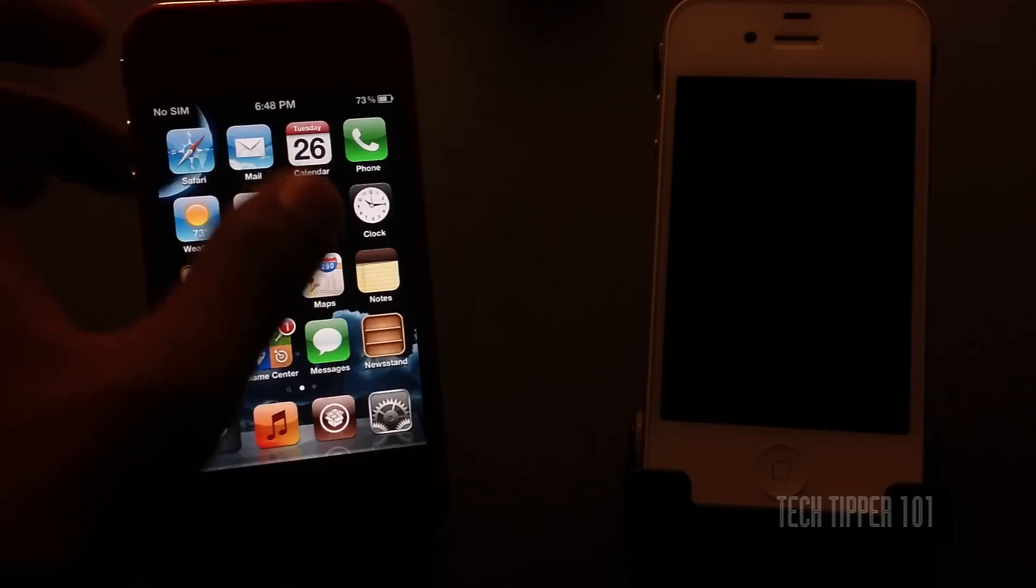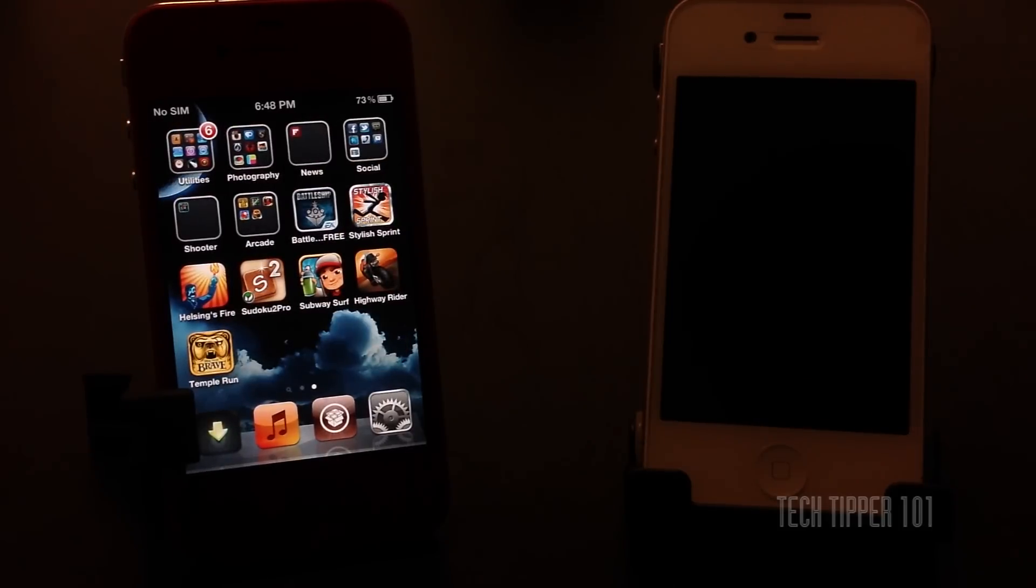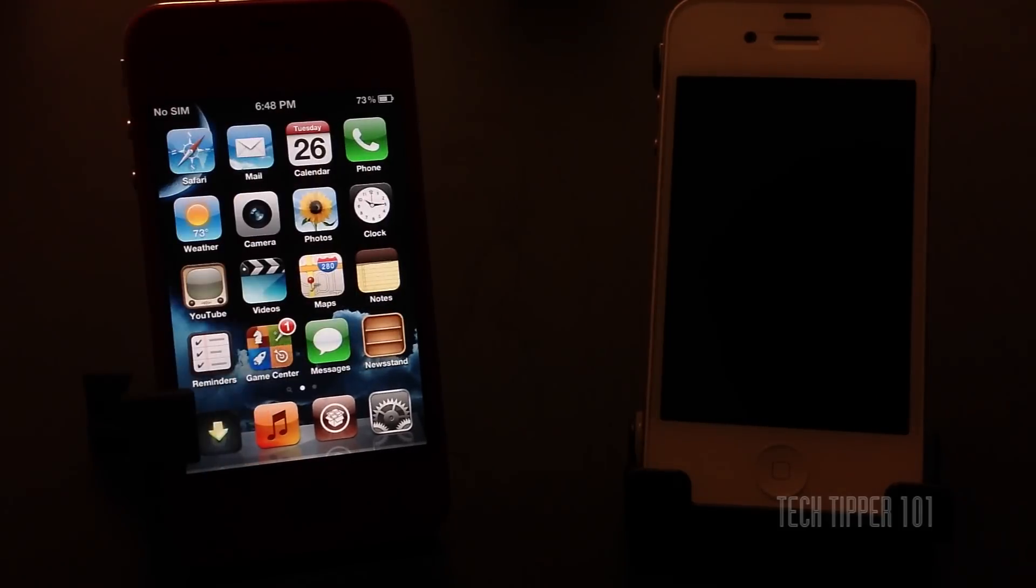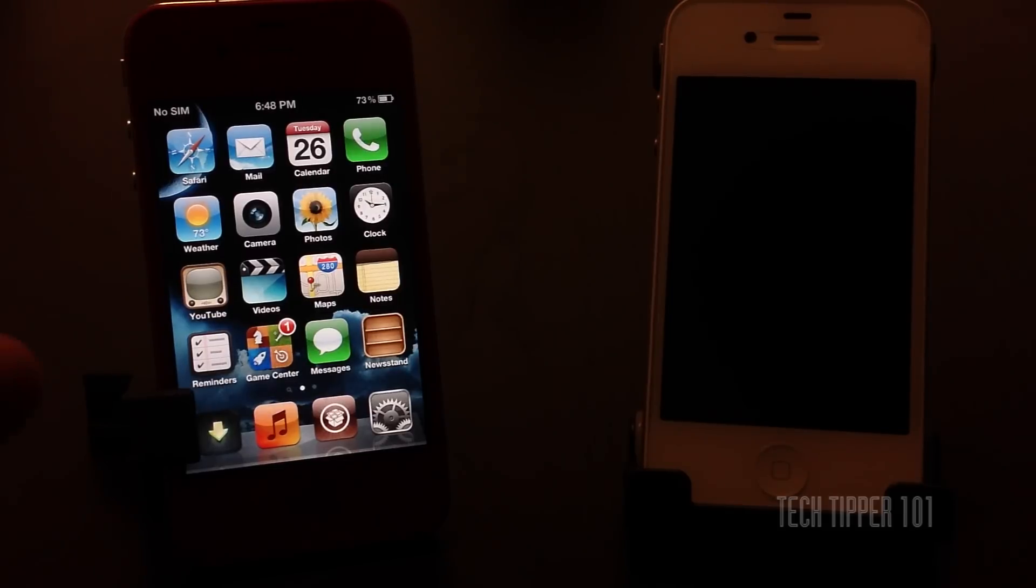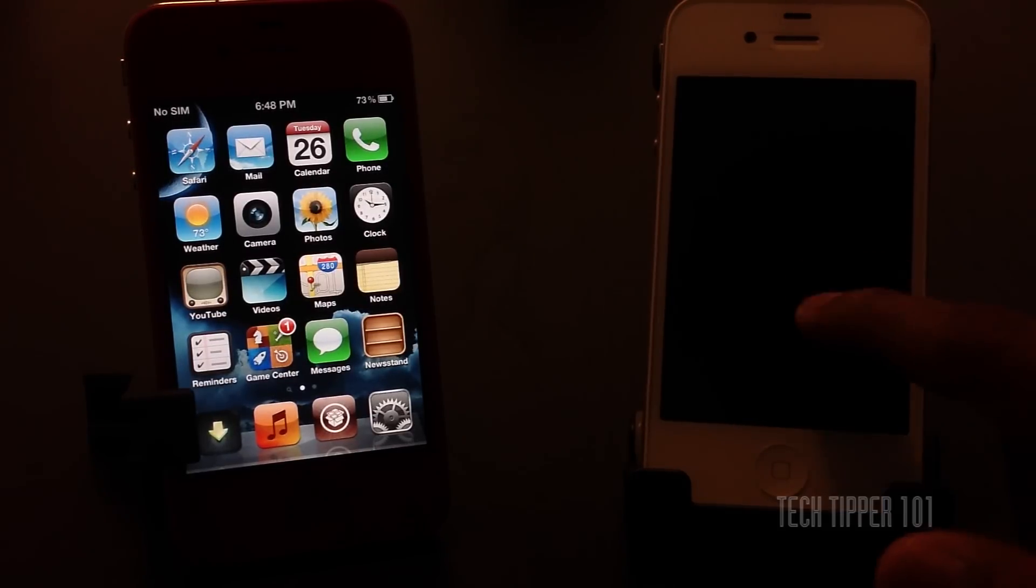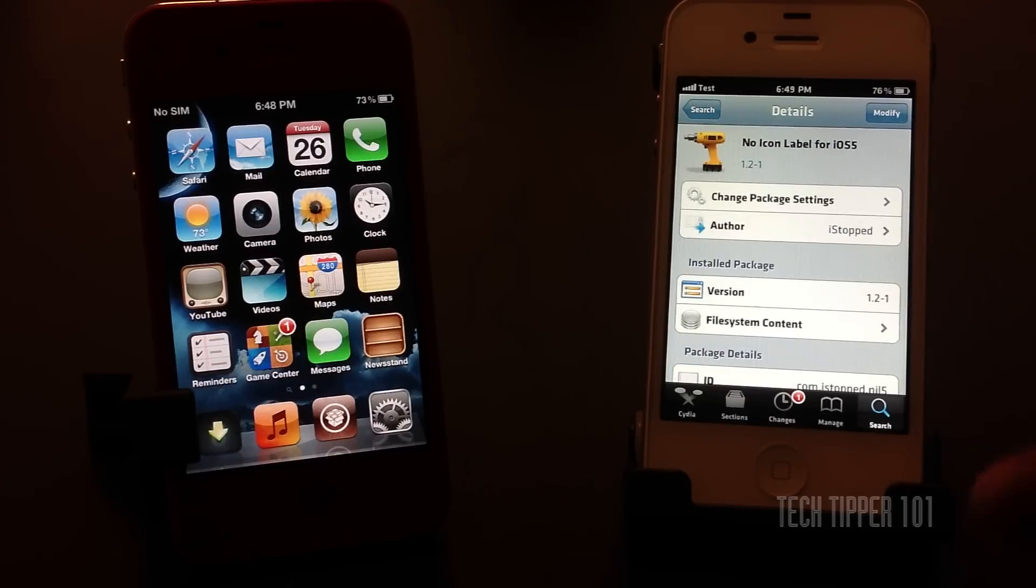Now you can't obviously hide the icons, I mean you can with a Cydia tweak but it's not really a viable option because it's more work for you to find the icons. But you can hide the icon labels and that's where a Cydia tweak called No Icon Labels for iOS 5 comes in.